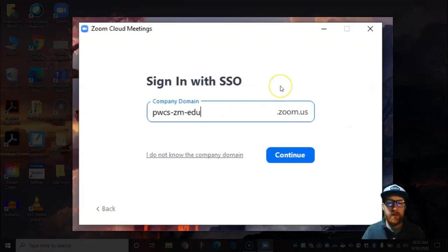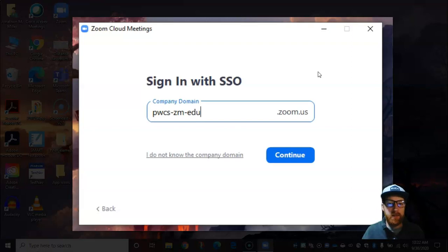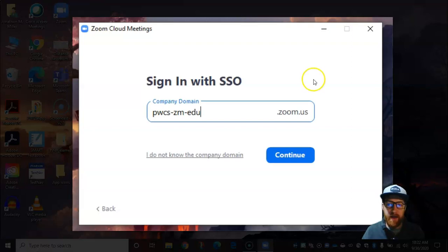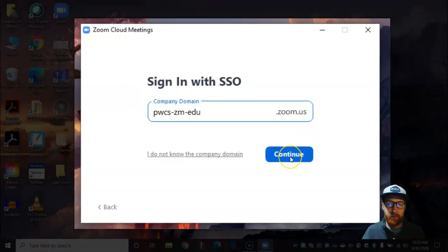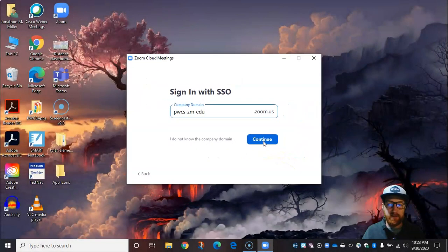Now when you get to the next screen, it's going to ask for our company domain. Our company domain is pwcs-zm-edu and then they automatically put this .zoom.us in this box, and we're going to click continue.